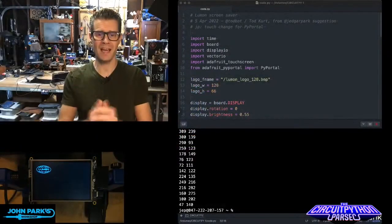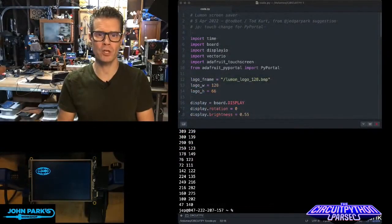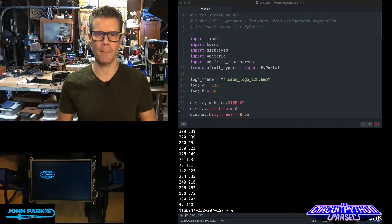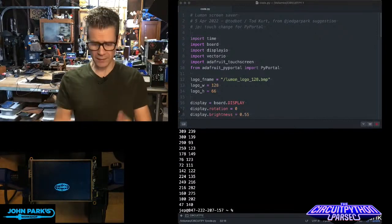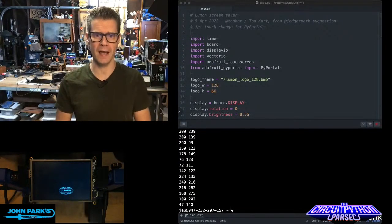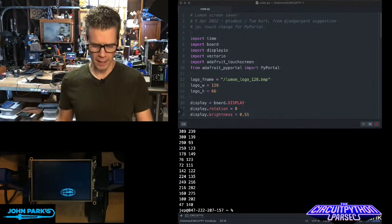For the CircuitPython Parsec today, I wanted to show you how to use a touchscreen in CircuitPython. In this case, I'm using a PyPortal Titano, the big one.